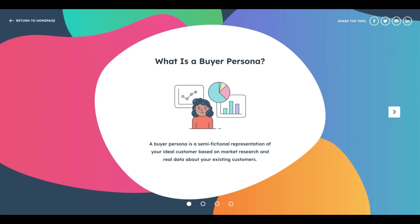A buyer persona tries to replicate or simulate your existing customer. It's a semi-fictional representation of your ideal customer, created through market research and substantiated with solid quantitative data. So it's a true representation or simulation of your ideal customer.